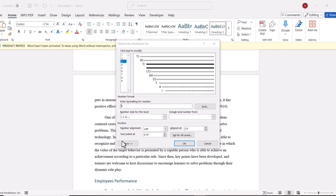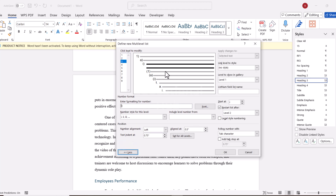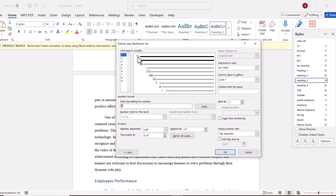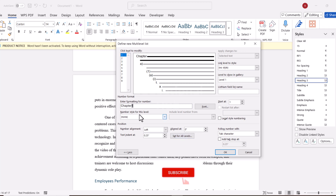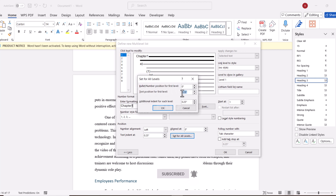I am going to click More so I can see all of my options. I am going to start setting up the format that I want. I do not want it to look like the default — I want the first level to be chapters. I do not want any indents in any of my levels, so I am going to change these to 0, and then click OK.